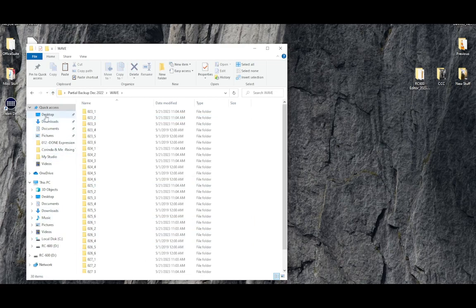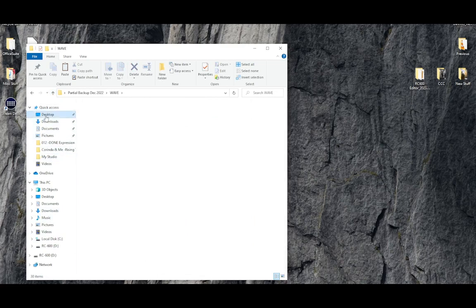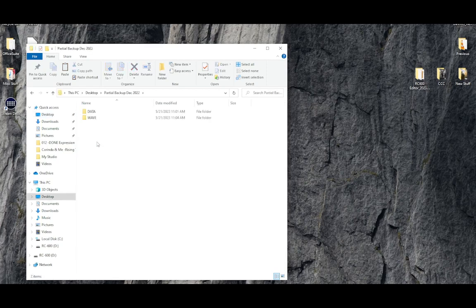you could click on partial backup and navigate your way around. There's multiple ways to do this.